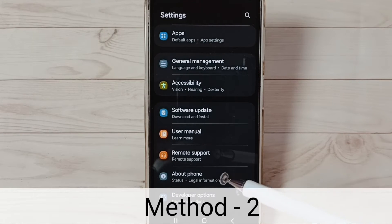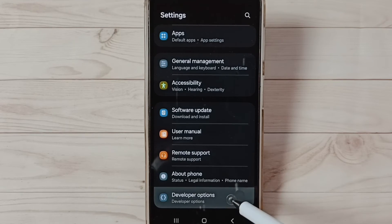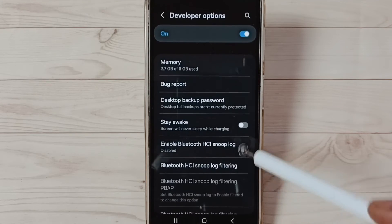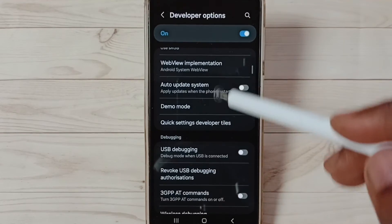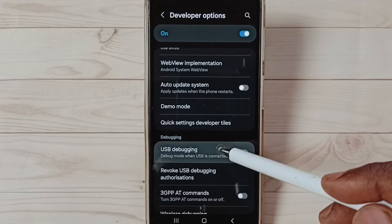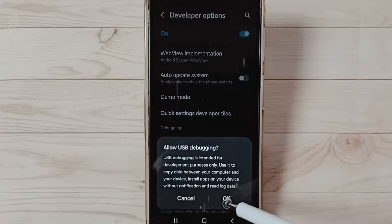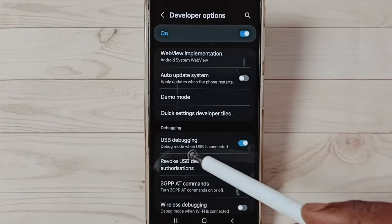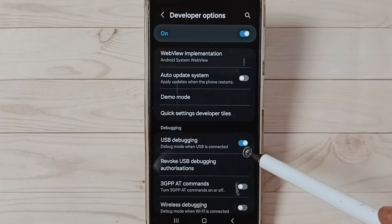Method two: again go to Developer Options. Under Developer Options, find USB Debugging. Select USB Debugging and enable it. Tap here, tap on OK. Now I have enabled USB Debugging. Now you can check OTG connection, that should work. This is method two.